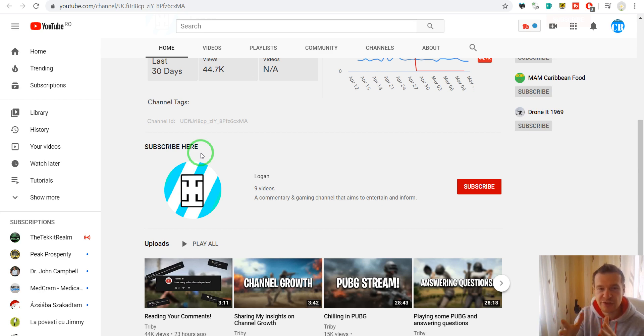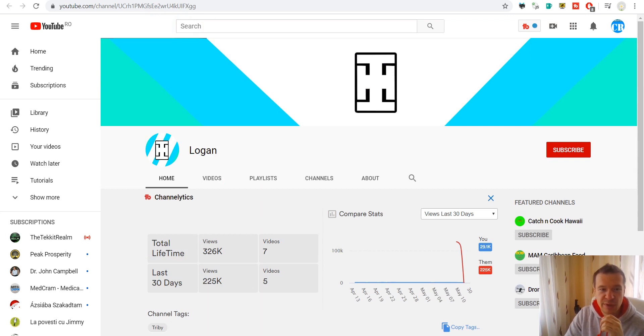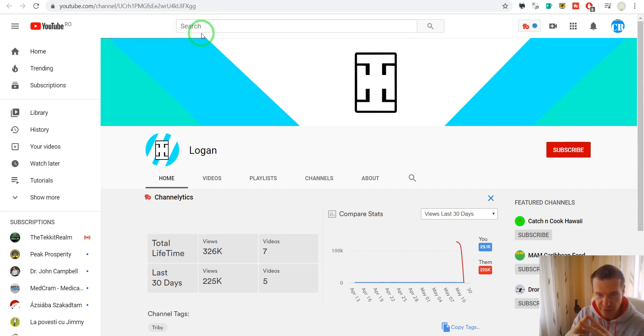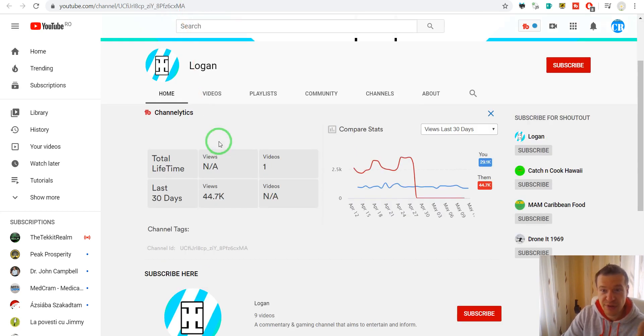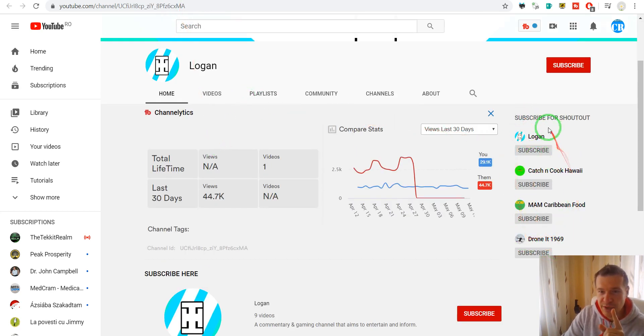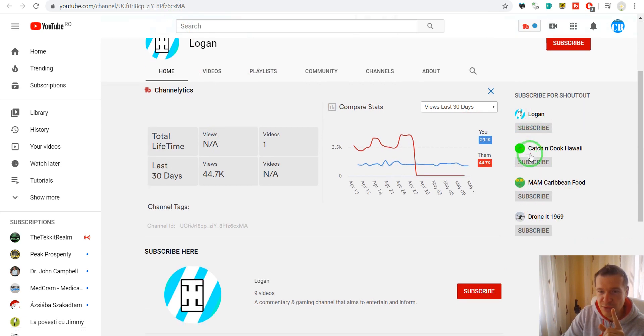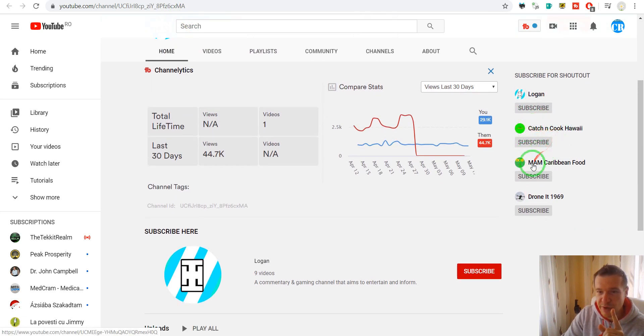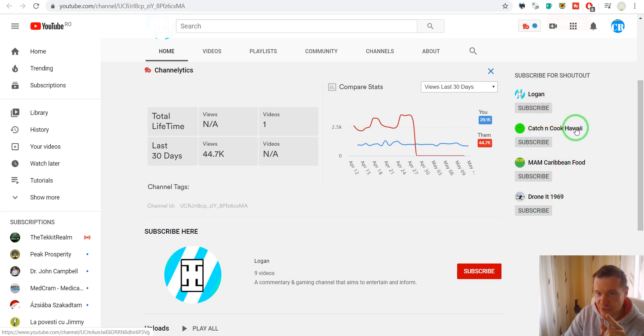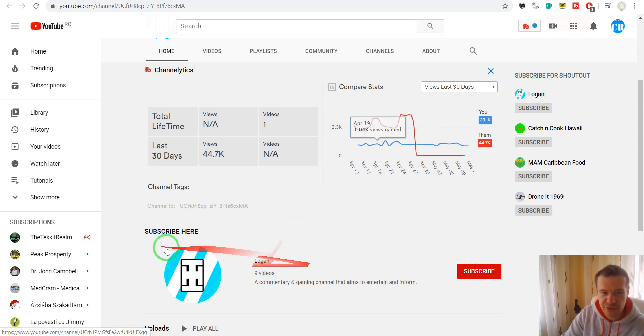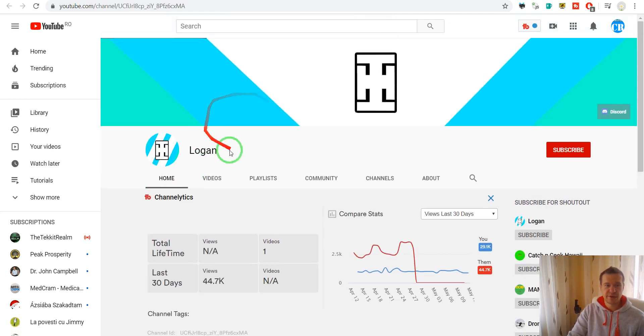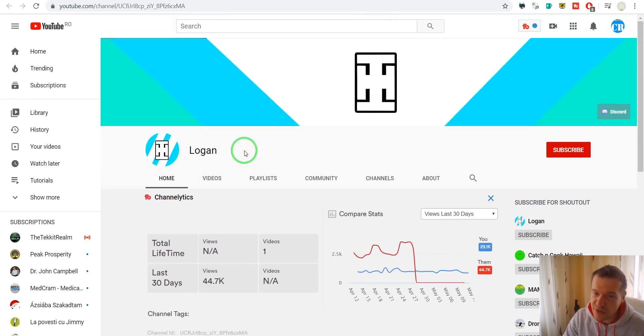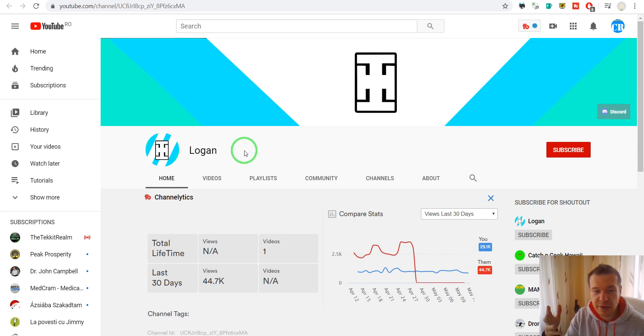And their main channel will continue to grow because it gained traction from the subscribers it gained by using this method. So yeah, this is me presenting how this works. Also I forgot to tell you that they also promote some other channels: Mem Caribbean Food, Drone Catch and Cook Hawaii, and Logan. This is the Logan channel which is here. So these four channels are promoted by this commenting bot which comments an awesome number of new comments on YouTube videos.